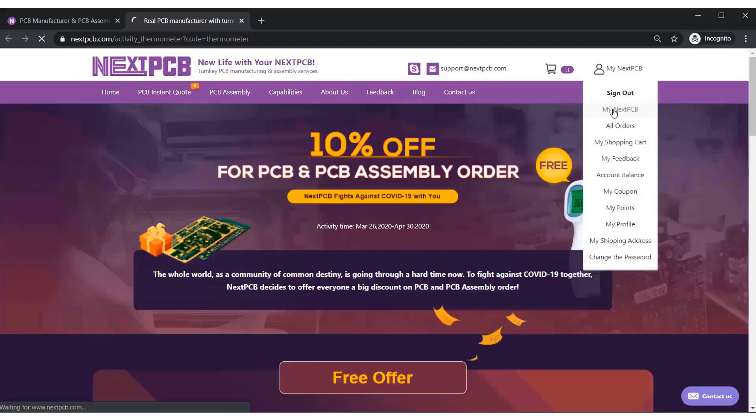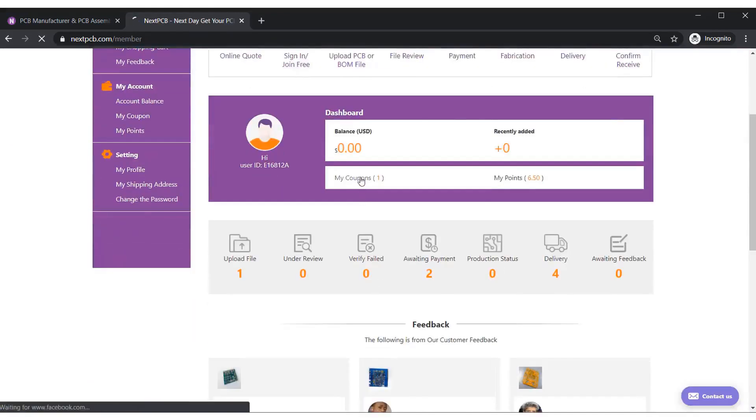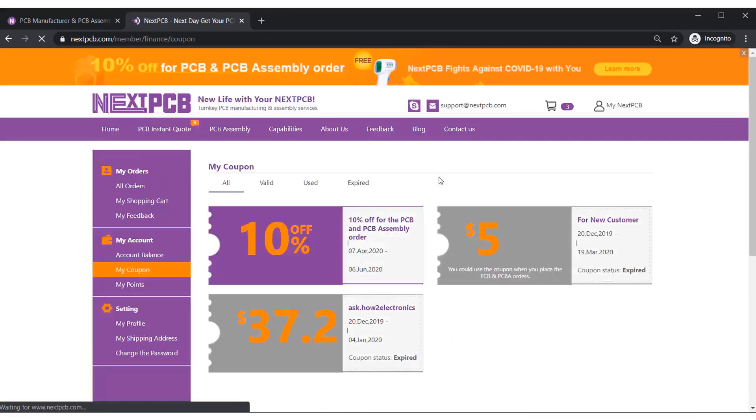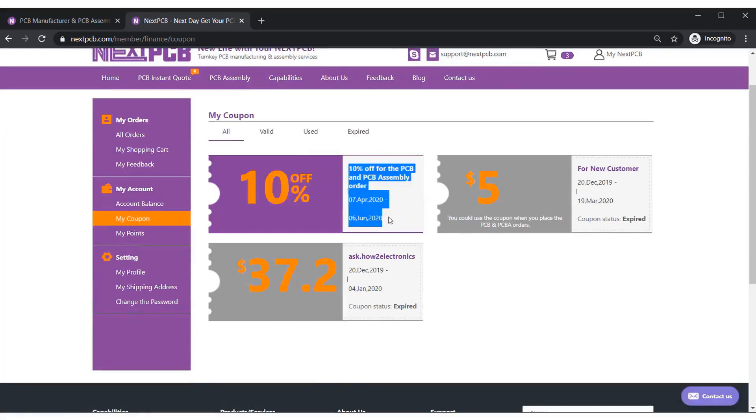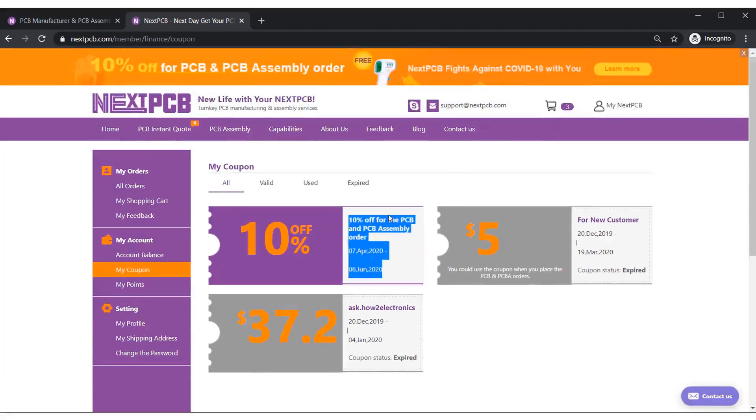And then go to the account. Here you can see there is a 10% discount code. Using this discount, you can order any amount of PCB with 10% discount.